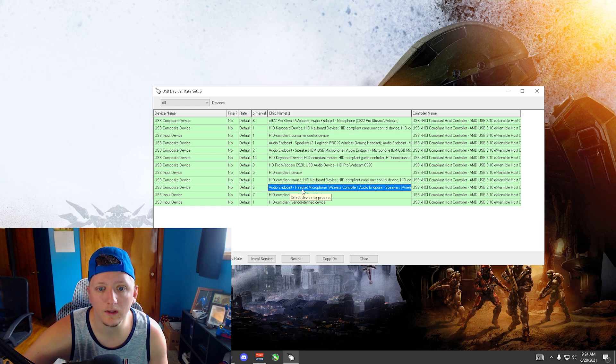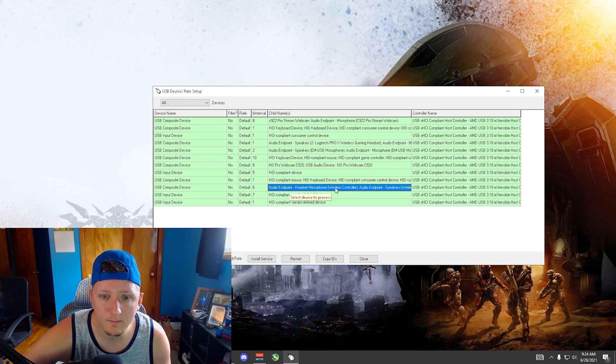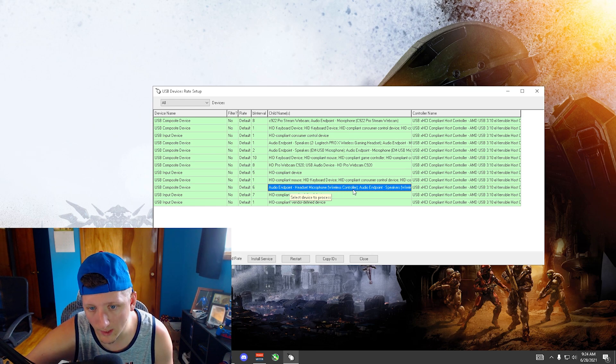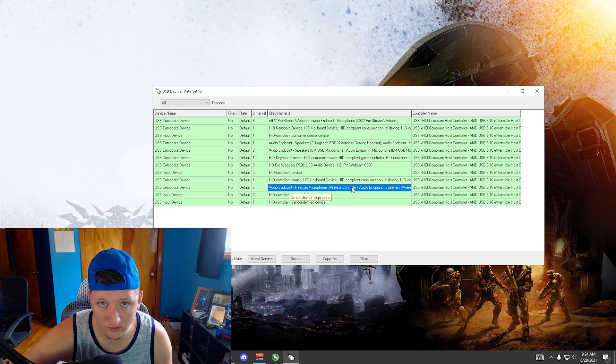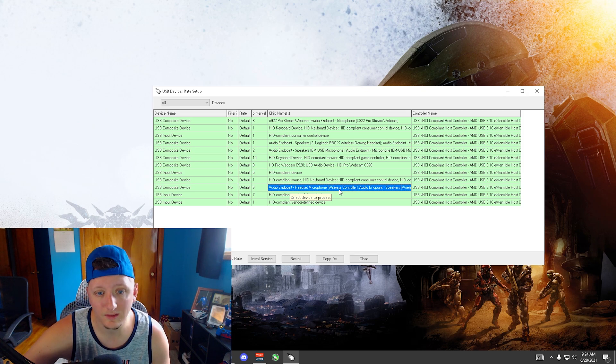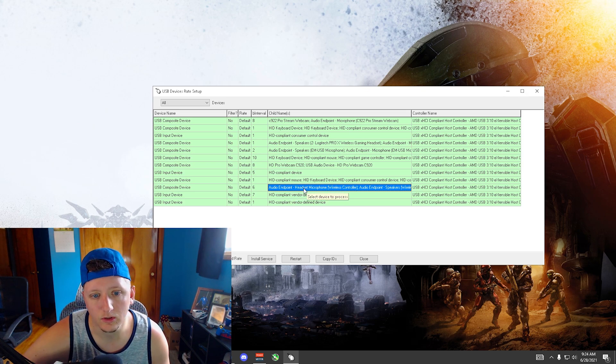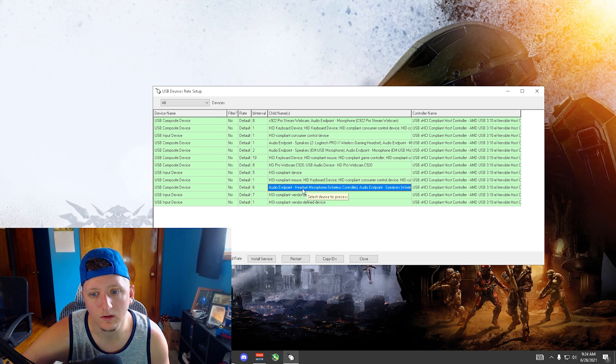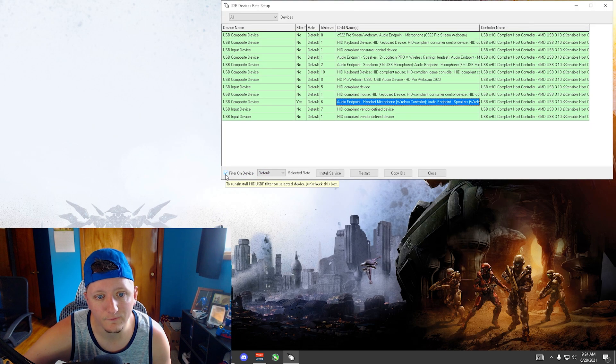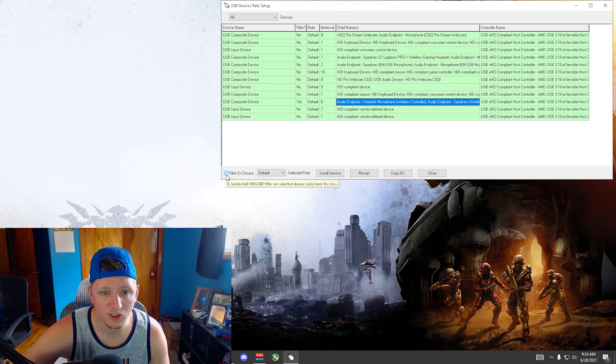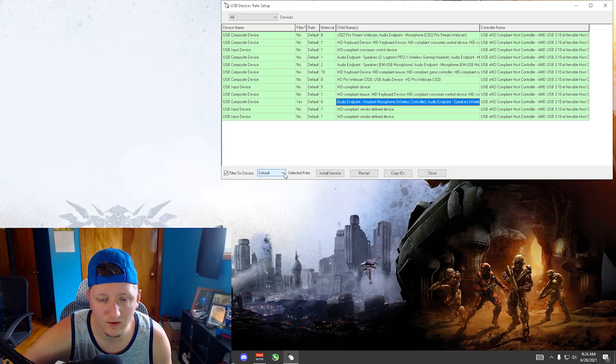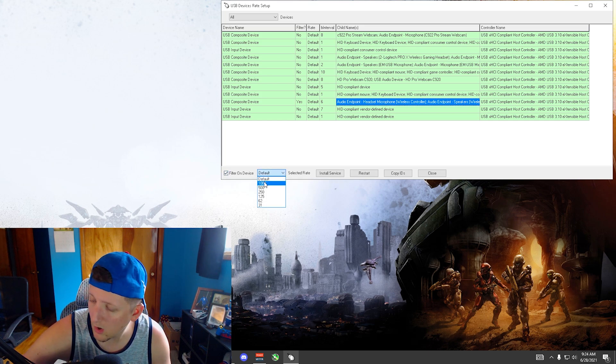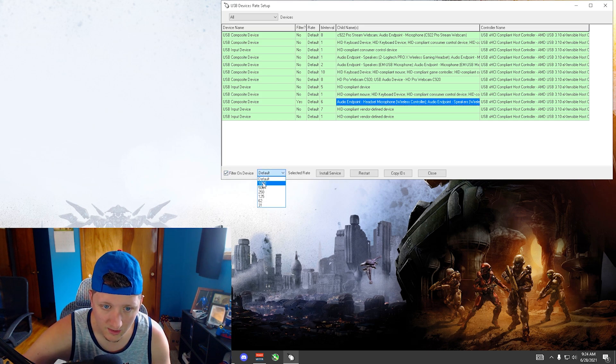It's going to say something along the lines of audio endpoint headset microphone, in parentheses wireless controller. This is the one that you want, so make sure you are highlighted on it. Click filter on device, make sure that is checked. Default, drop down to 1000.